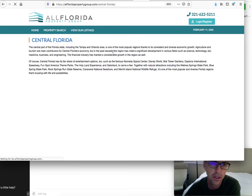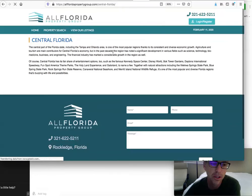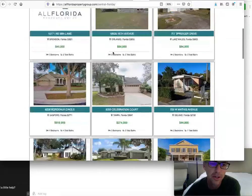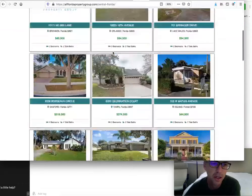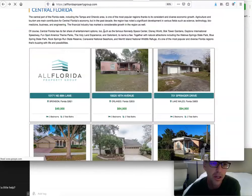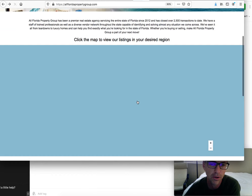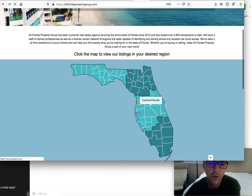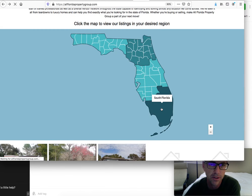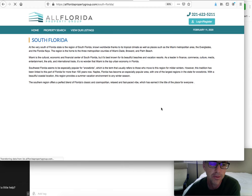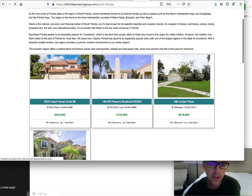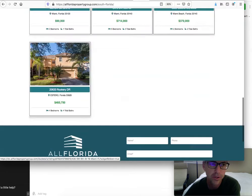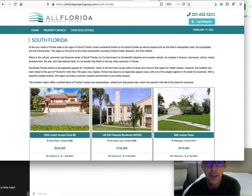If I click on the Central Florida page, it's going to load their listings there in Central Florida. You can see what they've got available there. They have some information at the top of the page and they're using some IDX broker widgets. If we want to see what they're doing down in South Florida, you can click here. There's information about South Florida and their listings information will load up.